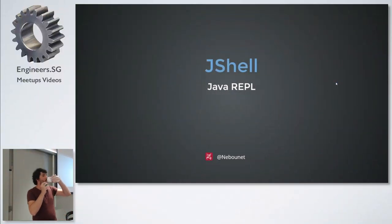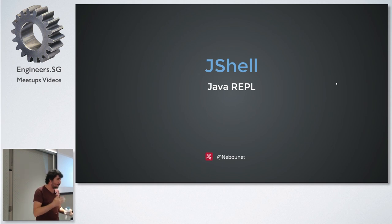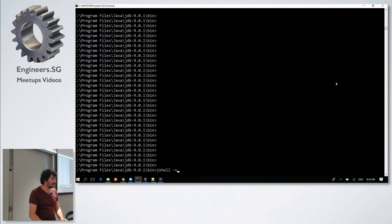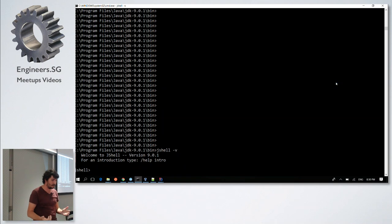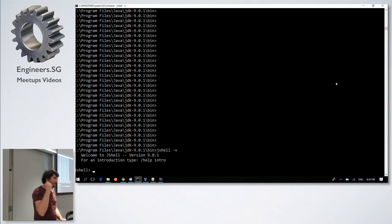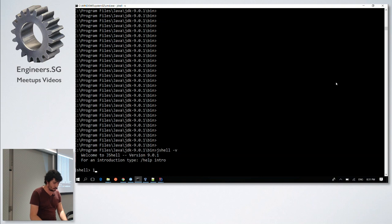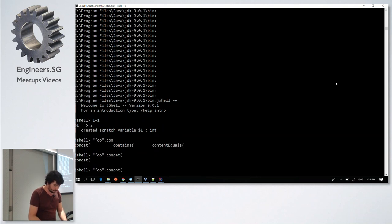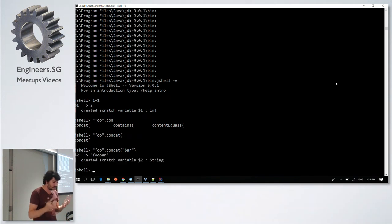Another cool thing with Java 9, in my opinion, is JShell — now in Java we have a shell. That's something that was missing in Java. Sometimes you just want to test something quickly without opening an IDE or creating a new project. Even for newcomers, when you start Java you have to have an IDE, and if you don't, you have to understand how to compile everything. But you just want to do something simple like 1 plus 1, or String.concat. Now you can do that in JShell.